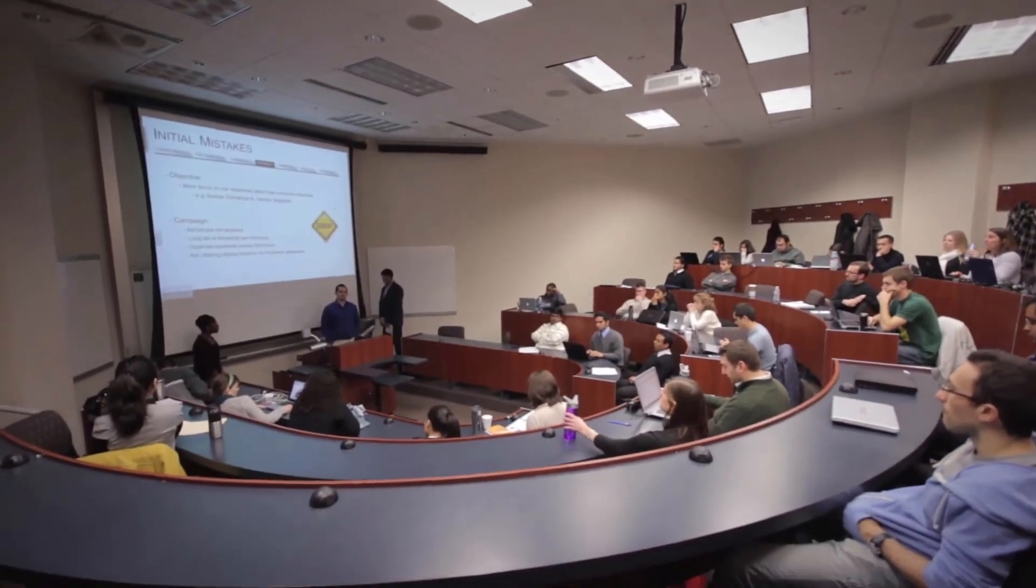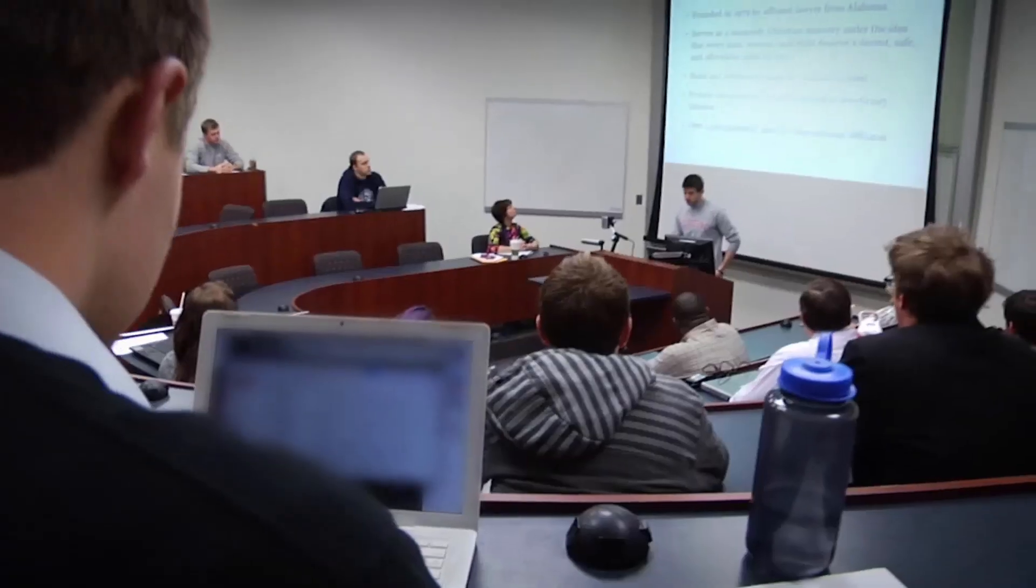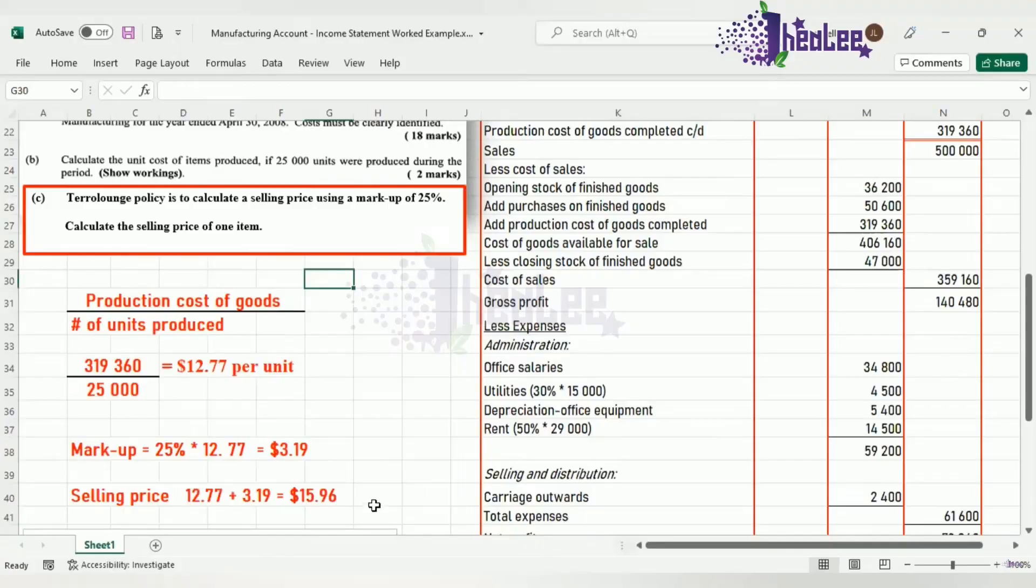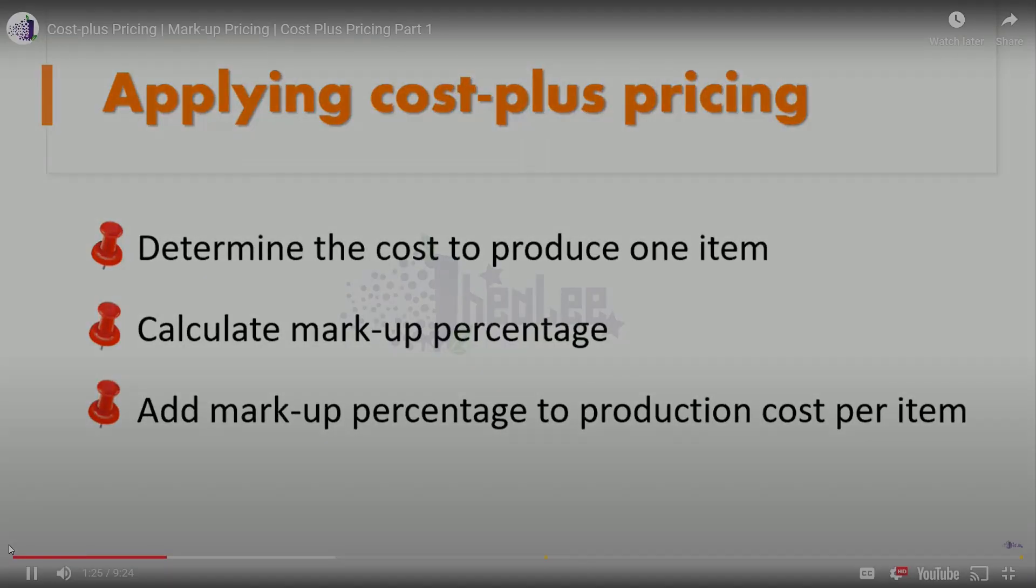Cost plus pricing principles and methodologies taught at university business schools are the driving force behind the Cost Plus Bid Center.